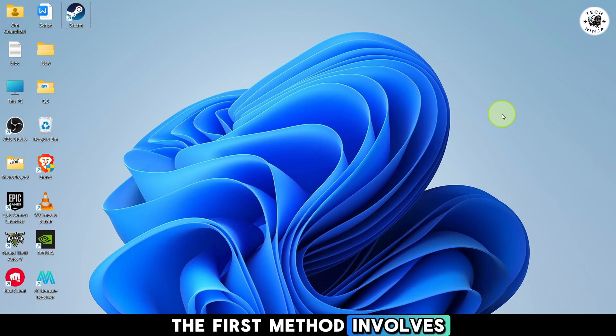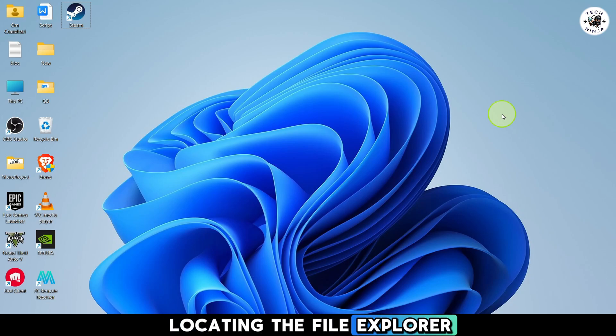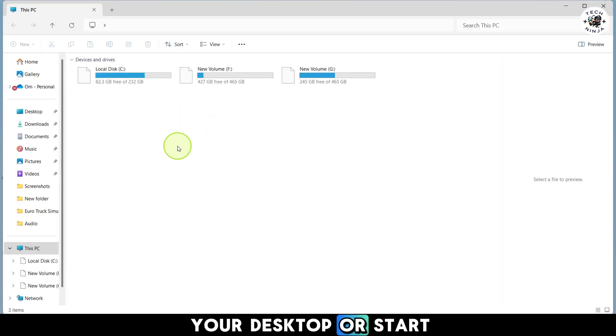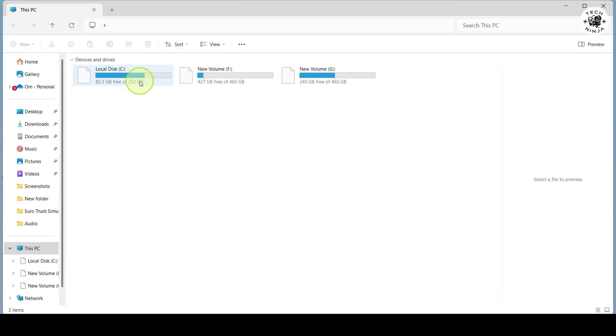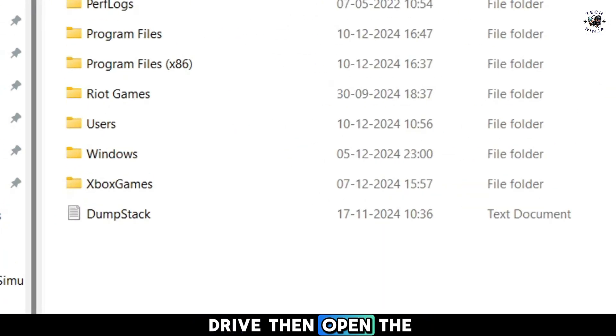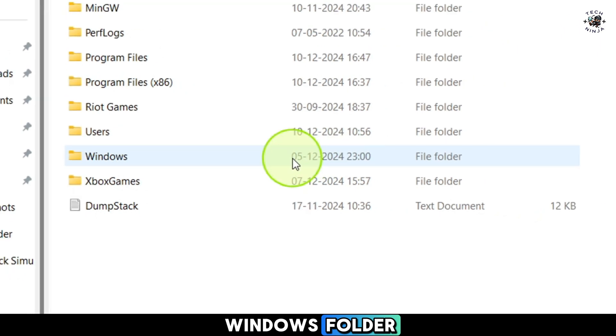The first method involves locating the File Explorer application directly. Open This PC from your desktop or start menu, navigate to the C drive, then open the Windows folder.